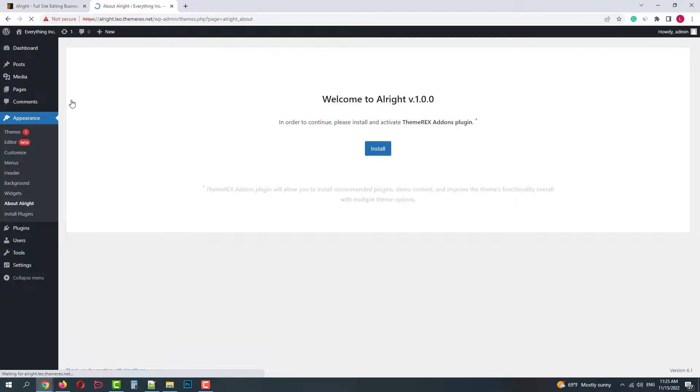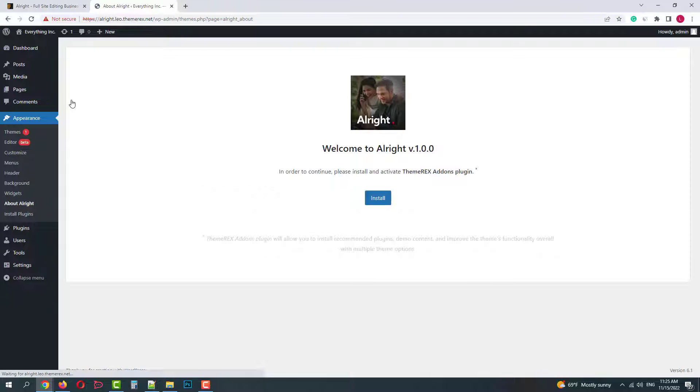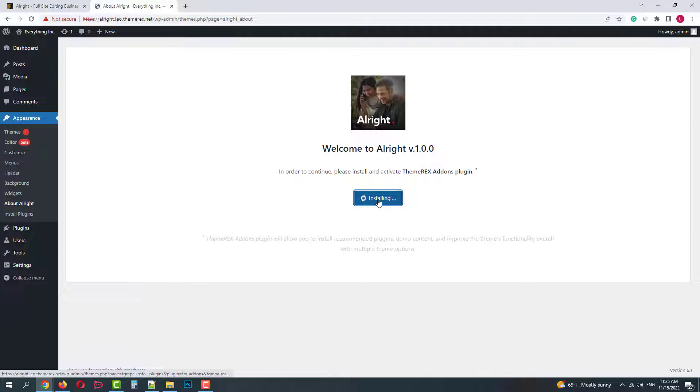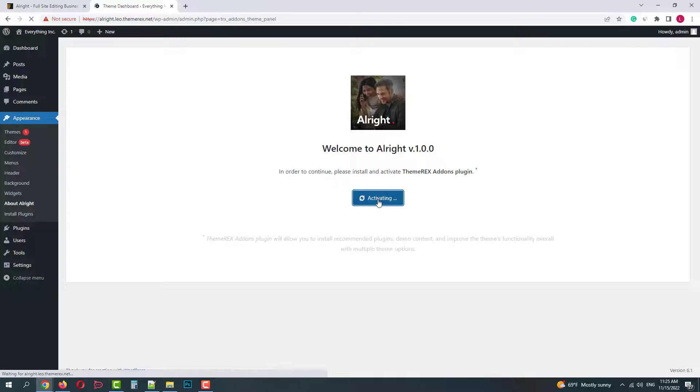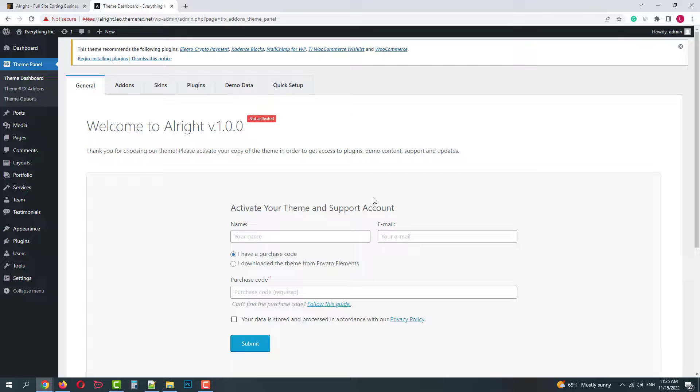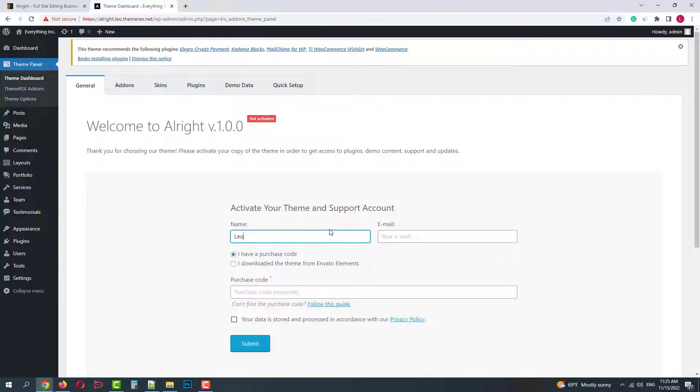Then the system will offer you to install the ThemeRack's Addons plugin. So let's do that. And then Activate. Now we are headed to the setup wizard.